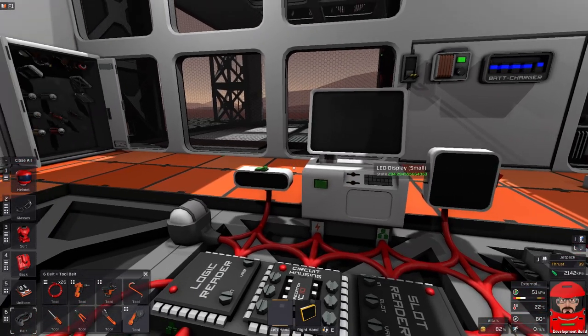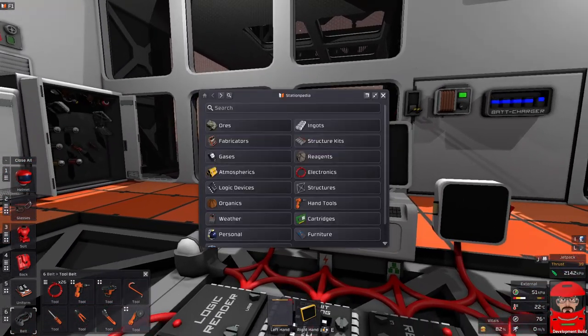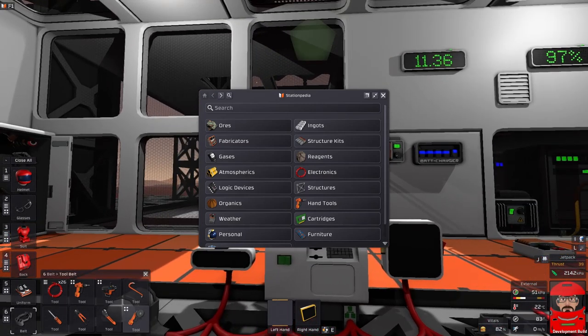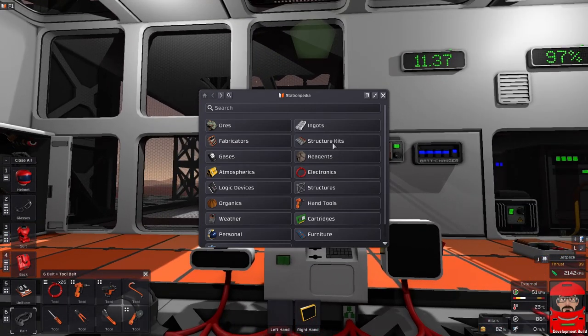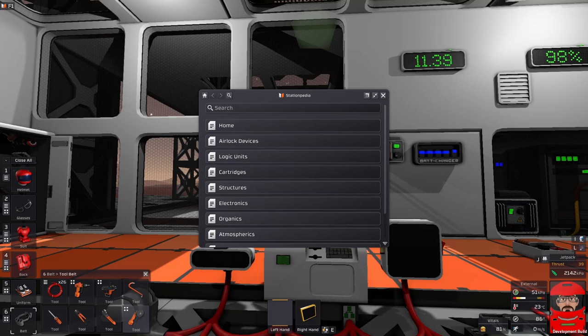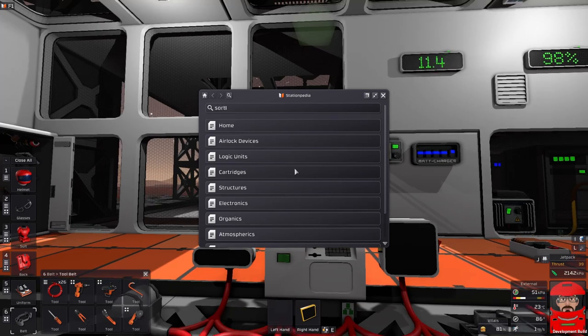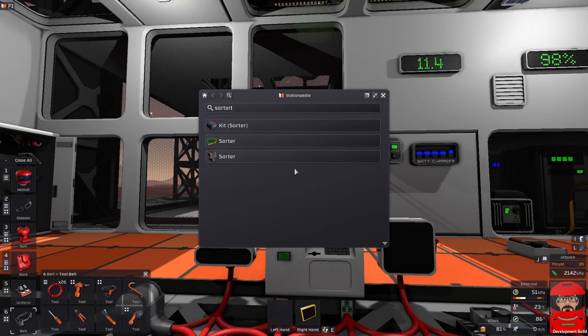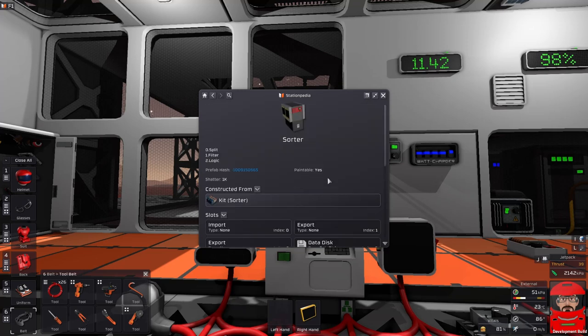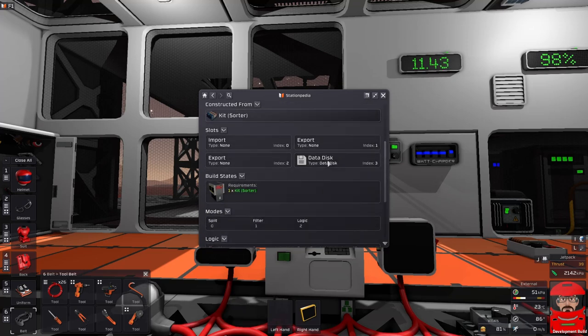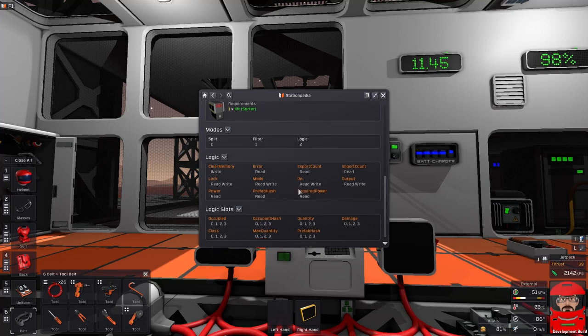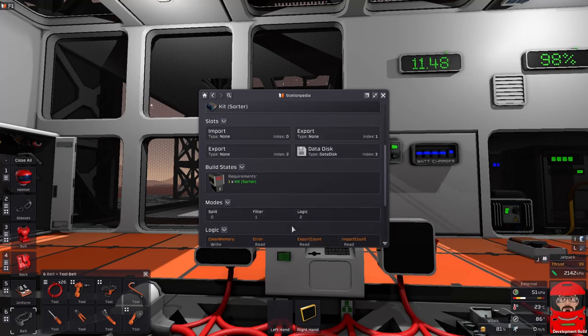Now the Stationopedia. This thing here will also tell us a lot about what we want to know. So if we once again look at the sorter in there, you find that our sorter has slots, it tells us what logic memories we've got there, what logic interactions we have, and what ones are in the slots as well.